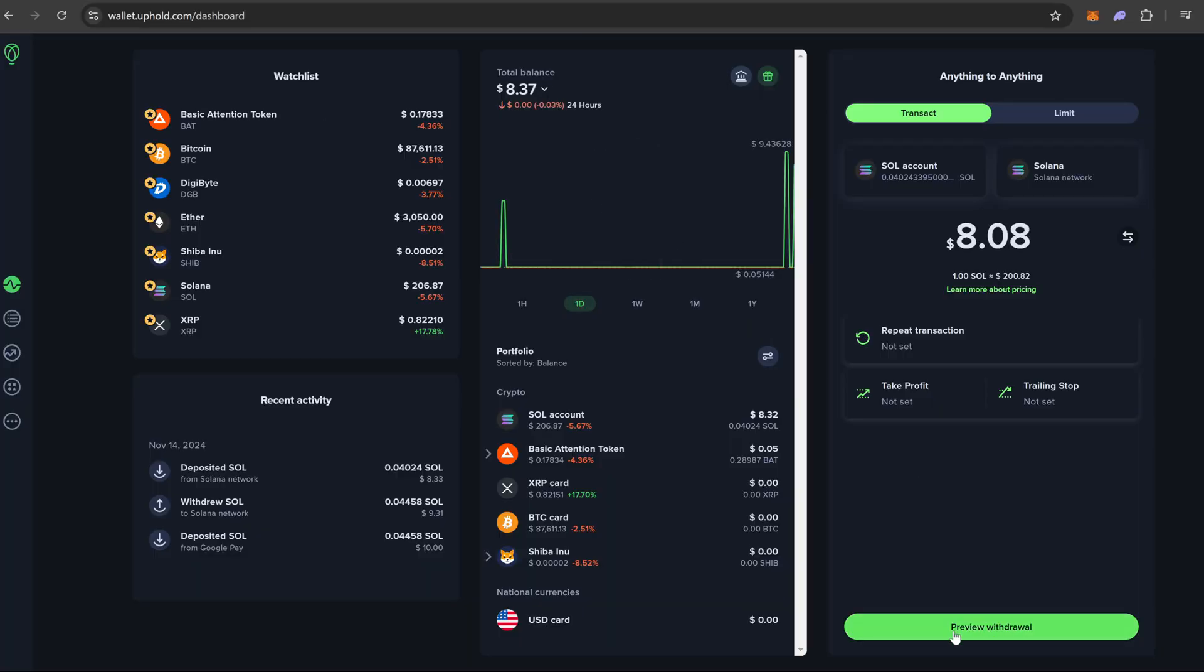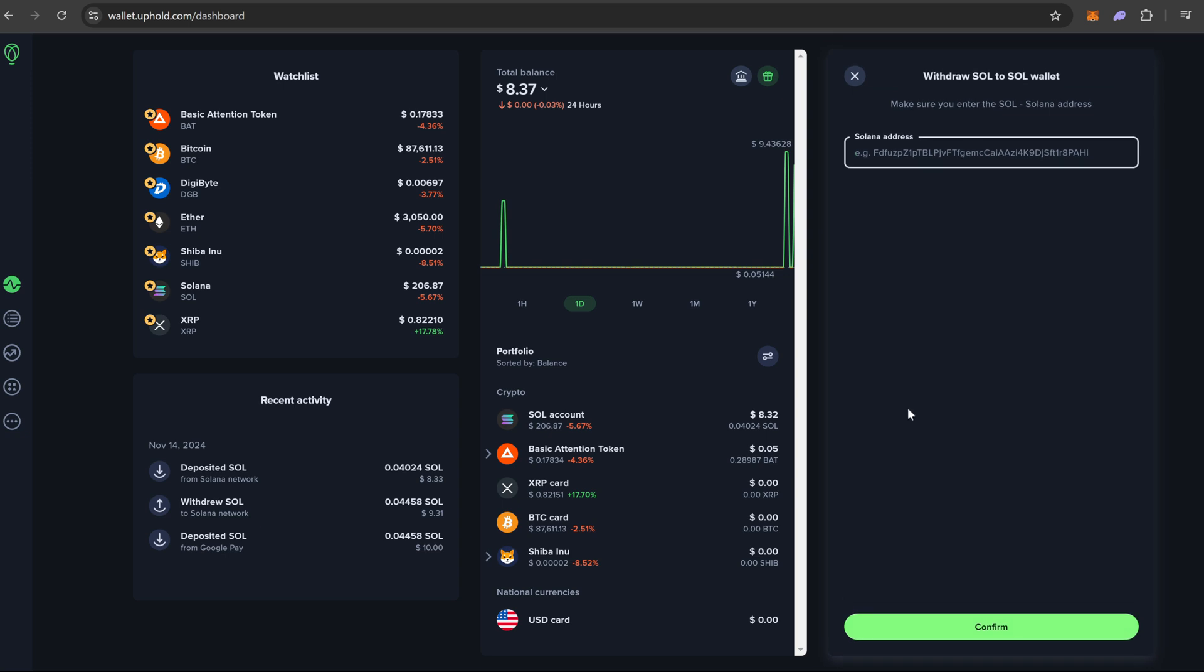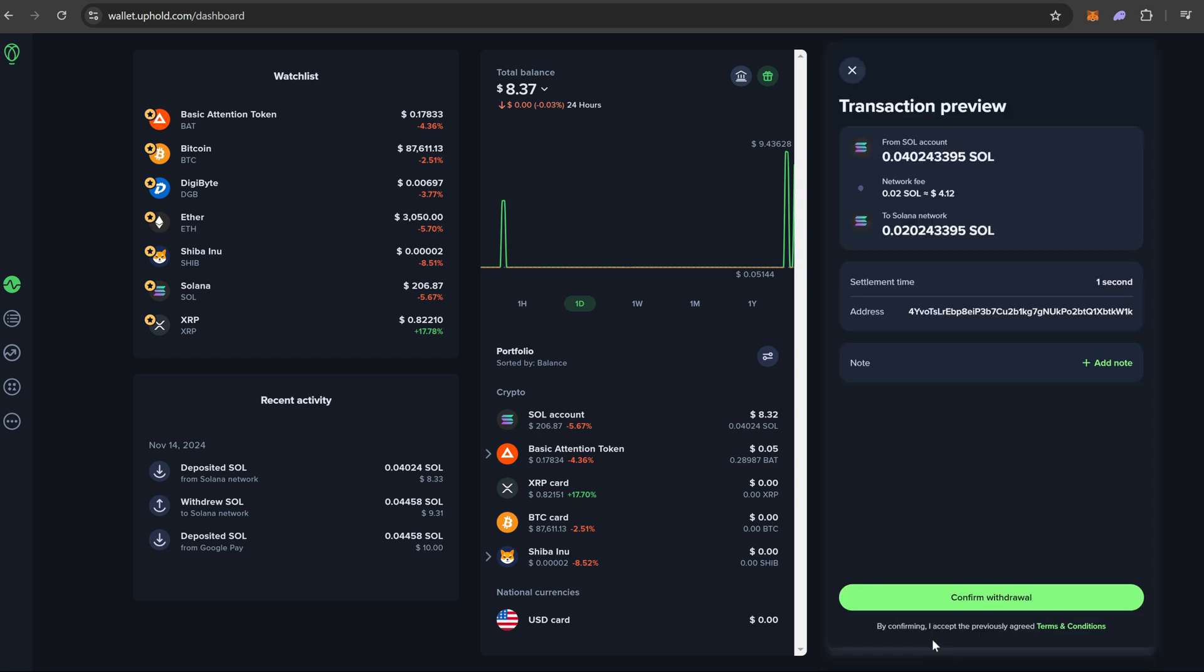Now we are going to tap preview withdrawal. Now it is going to ask for our address. We are going to type it in. Normally you want to double, triple check, make sure this all matches up because if you send it to the wrong wallet, if you miss one digit, odds are you're not going to get your crypto back. So now we are going to hit confirm.